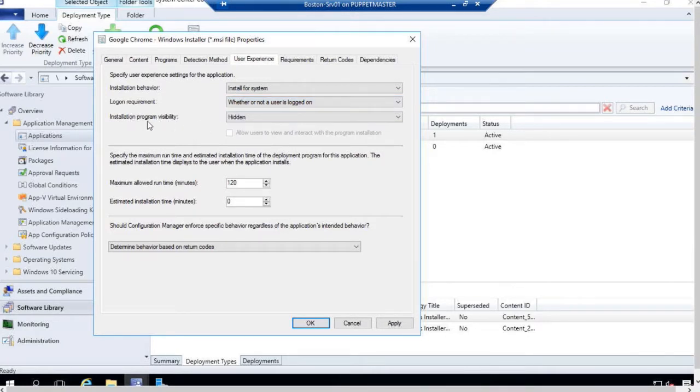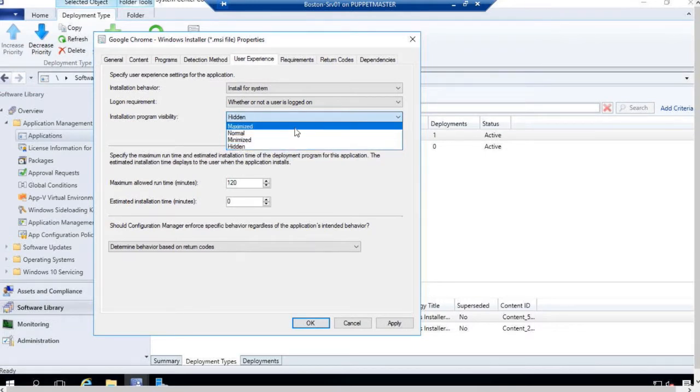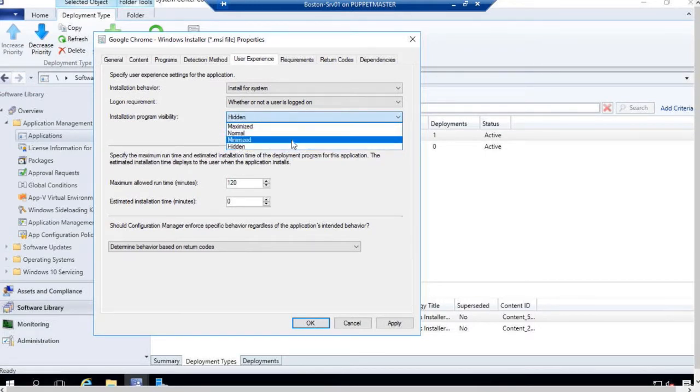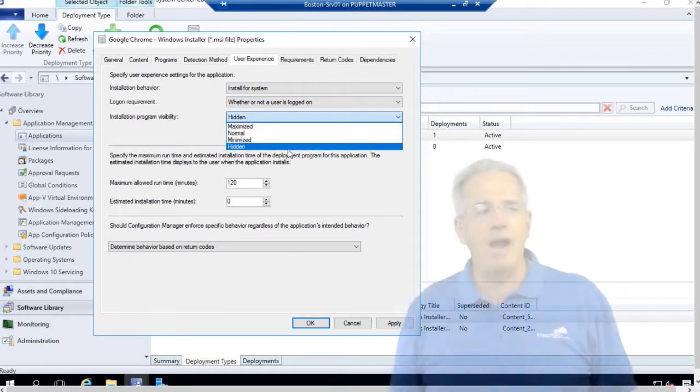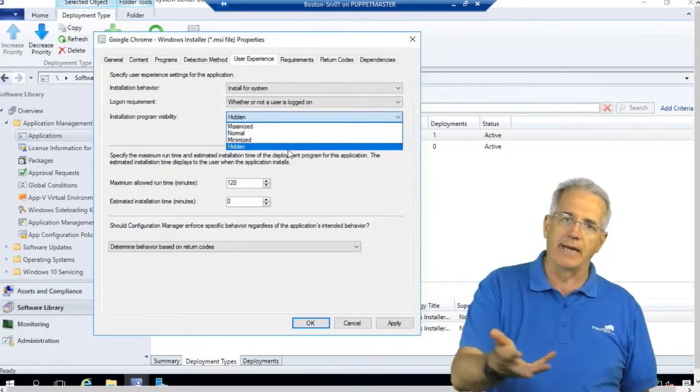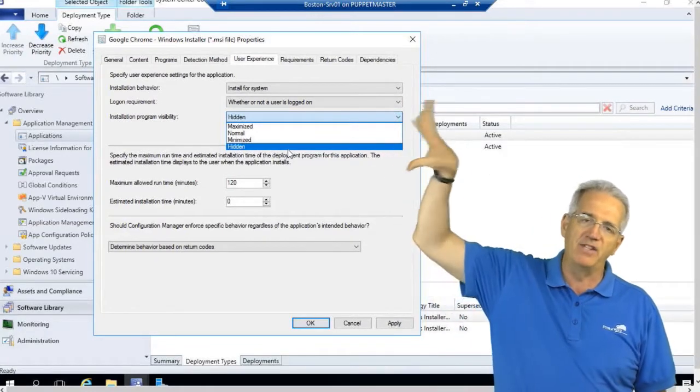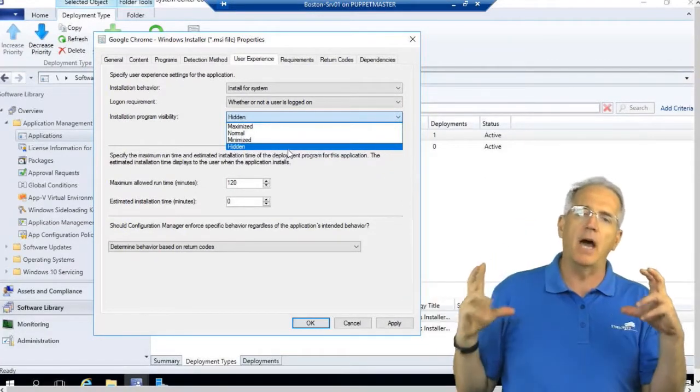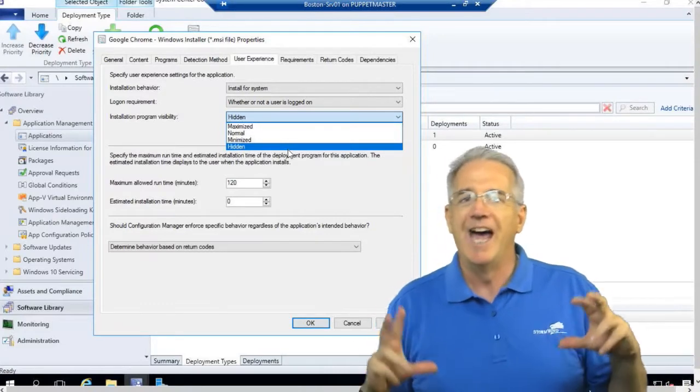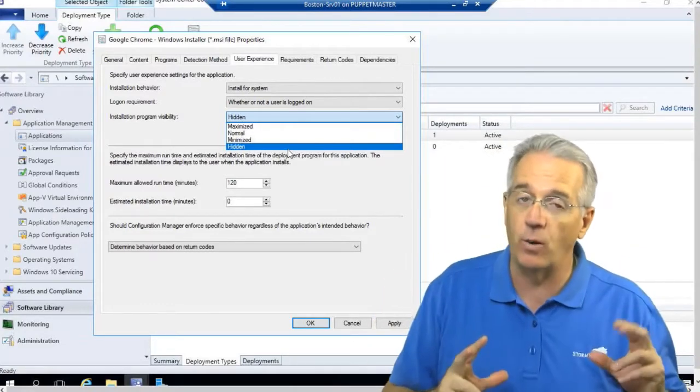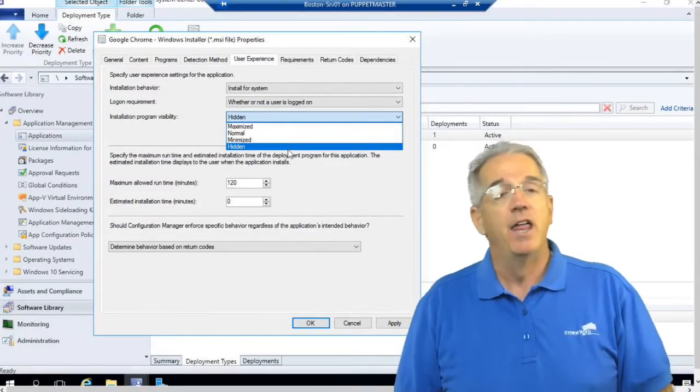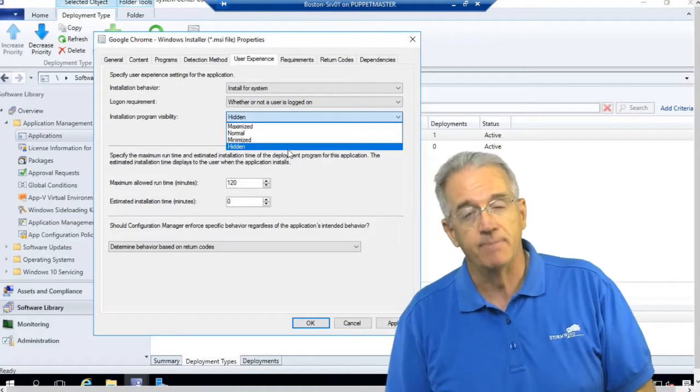Then I can say the installation program, is it visible or not visible? I can say it's maximized, normalized, minimal, minimized, or hidden. You've got to be really careful when you push this out to user accounts if I have this hidden, because if it pops up a dialog box and asks a question, they can not only not answer the question, they're not even going to see it.